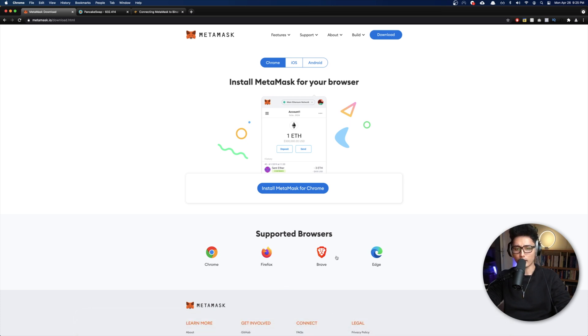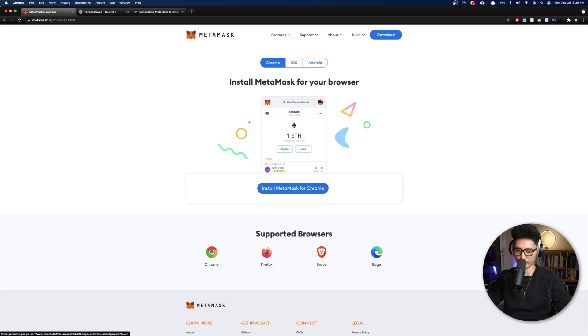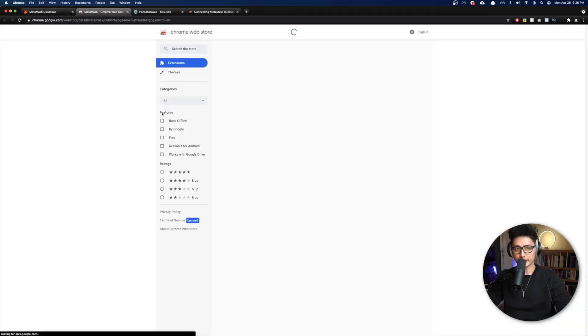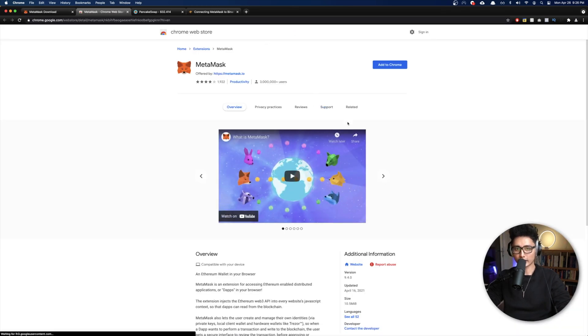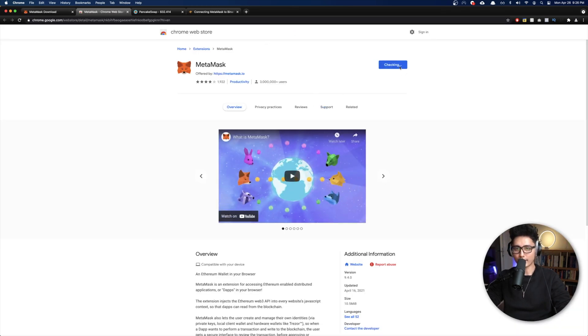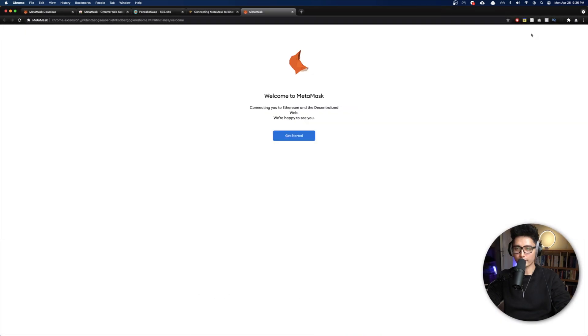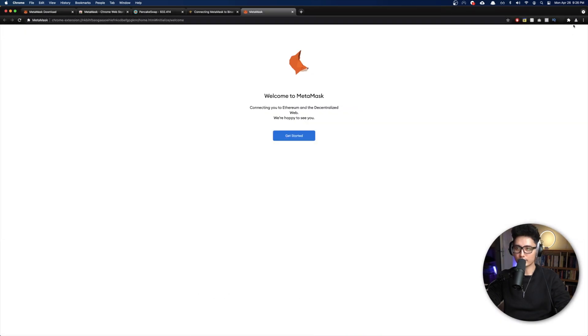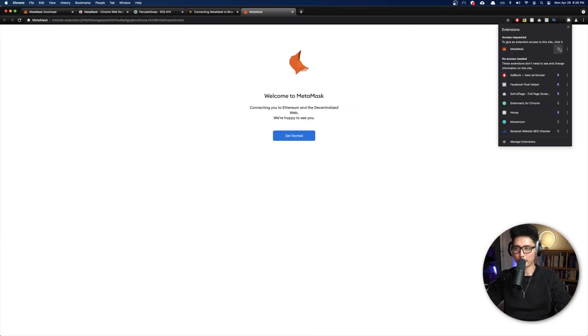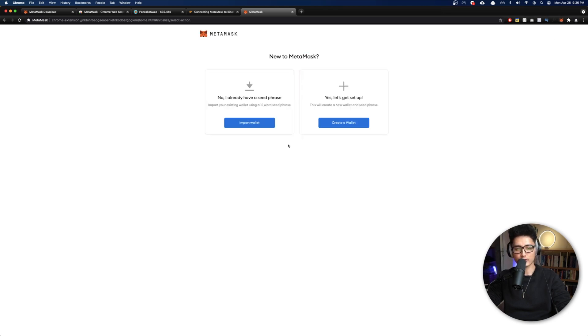For demonstration purposes I'm going to go with Chrome. Basically you want to click on Chrome, add to Chrome, and you want to add the extension. If you don't see it here, simply click on this sign and you want to pin it so it can show up on your browser like this.